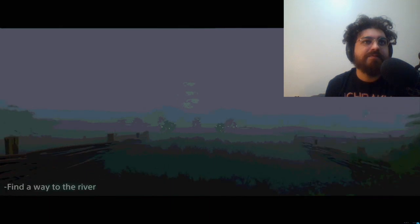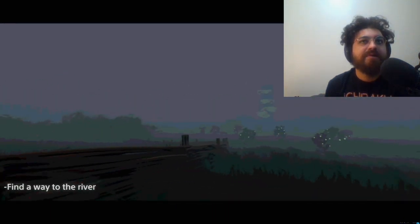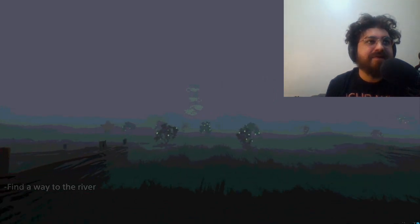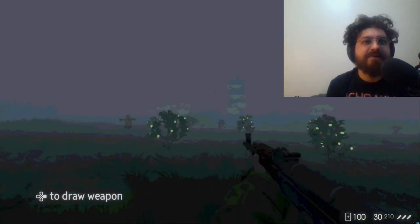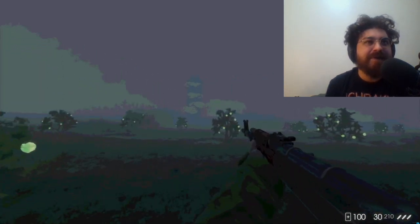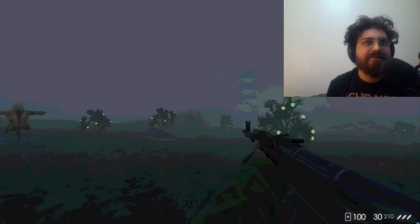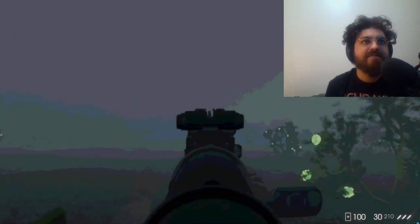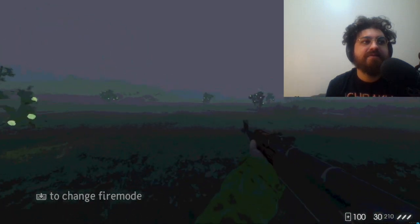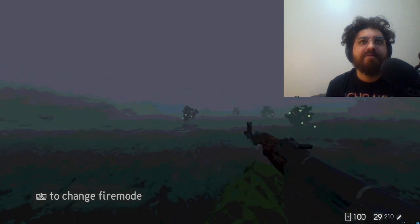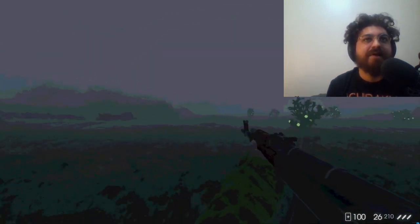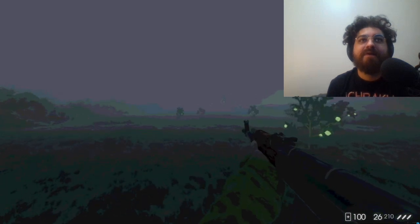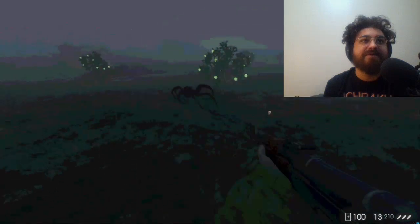Find a way to the river. Yeah, I like to think we just left that village. Okay, so this one we actually have a gun, we have a weapon. Keep it automatic. Oh hey, spiders, oh no.